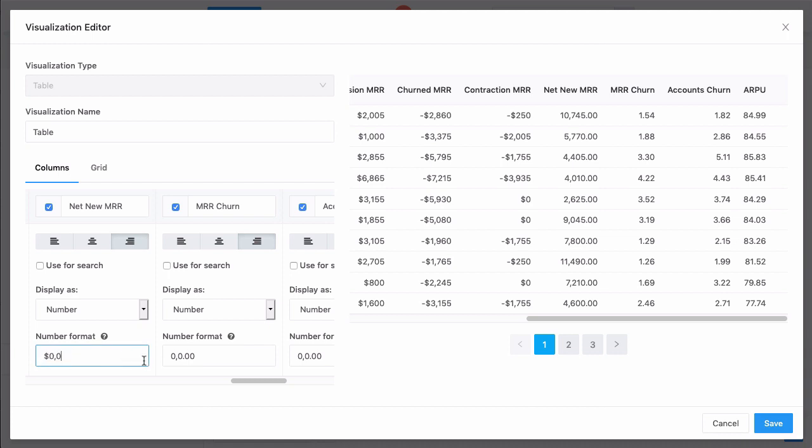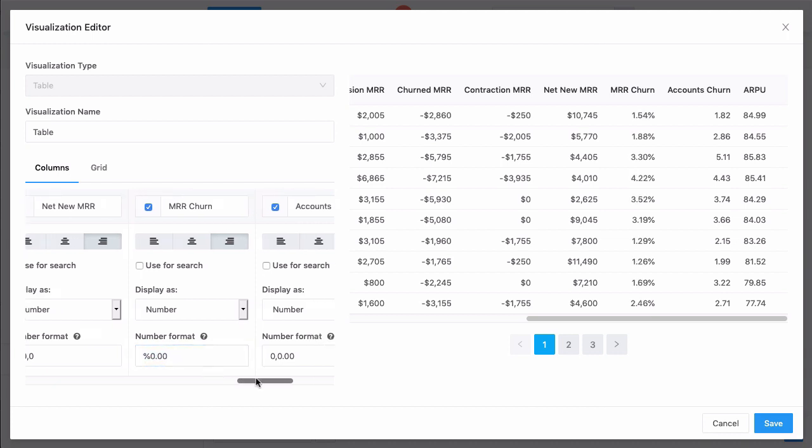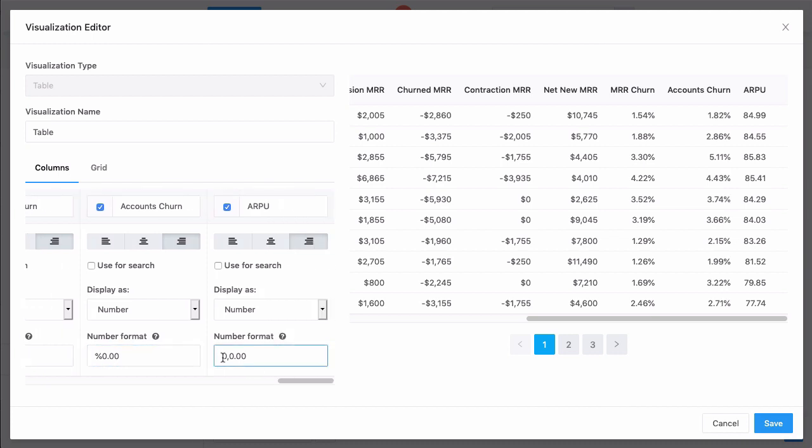When we get to the churn columns, these are percentages, and we'll want to show these including two decimals of precision. It will be the same format for both churn columns. And finally for ARPU, this is a calculated dollar value, so it will include the pennies.